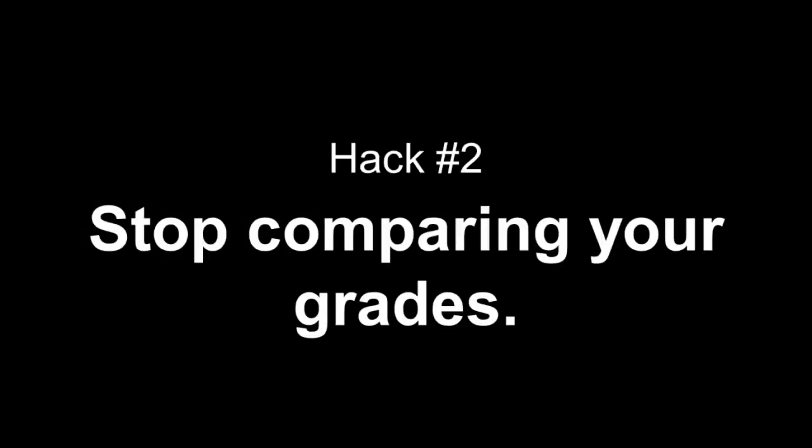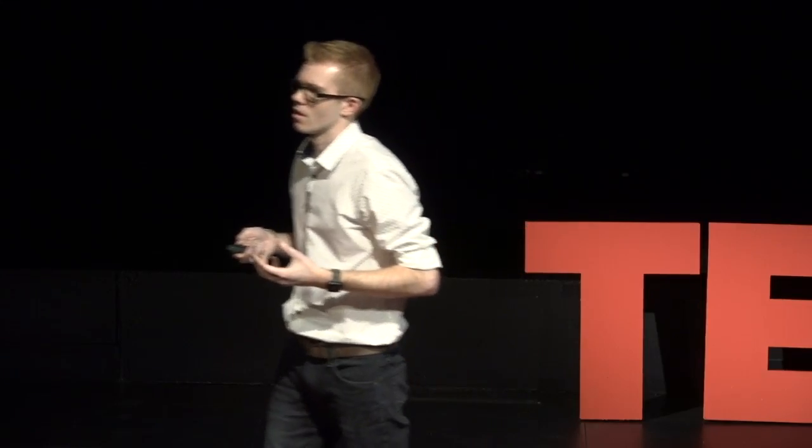Hack number two, stop comparing your grades. How we perform academically is a very personal thing. And how you value your grades is probably different than how I value my grades. But how we value our grades is inherently a very personal thing. And what's important is that you figure out just how important they are to the person that you want to be and to stop caring about the grade of the smartest person in your class.